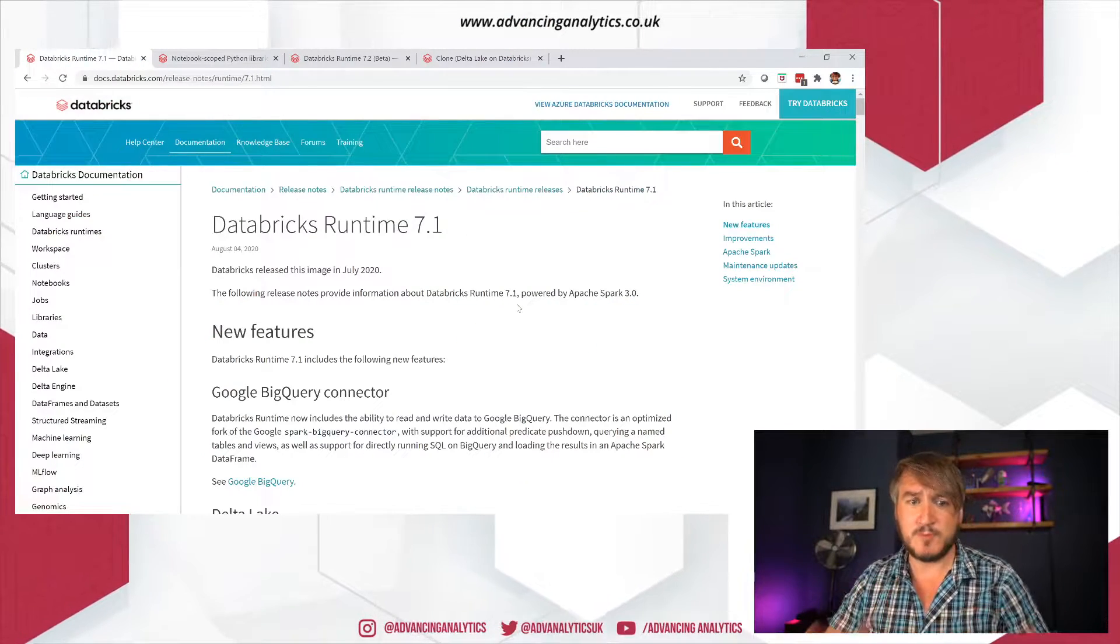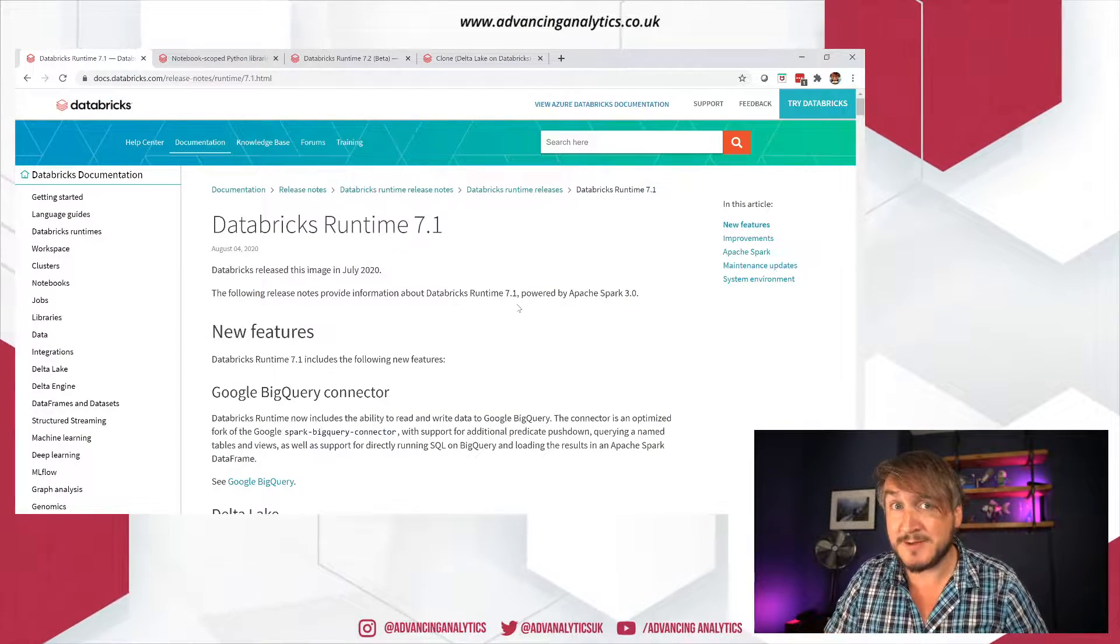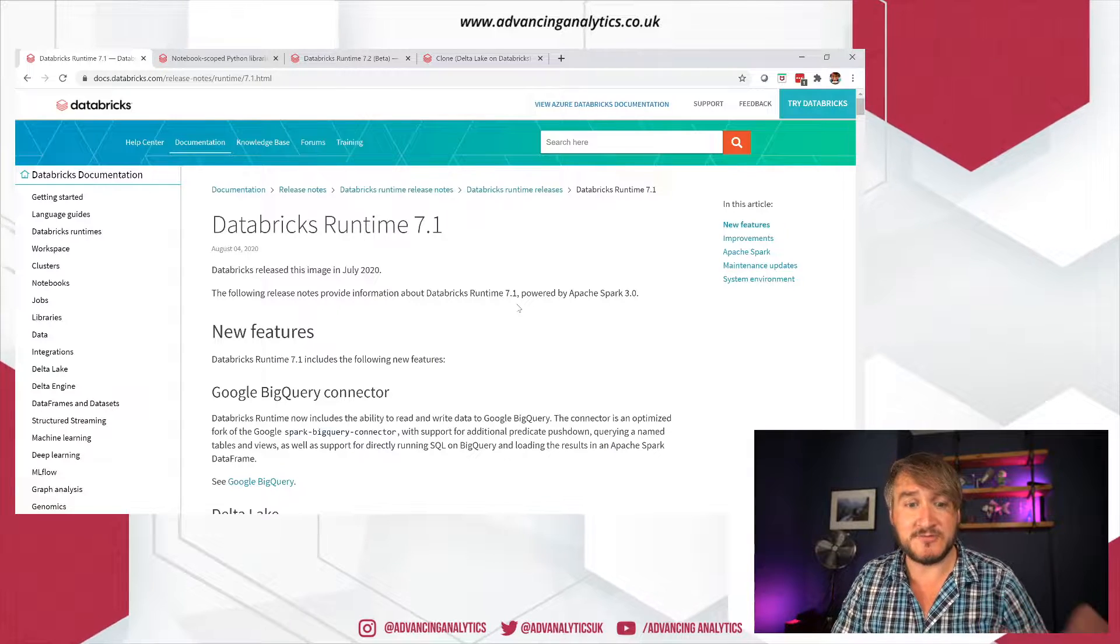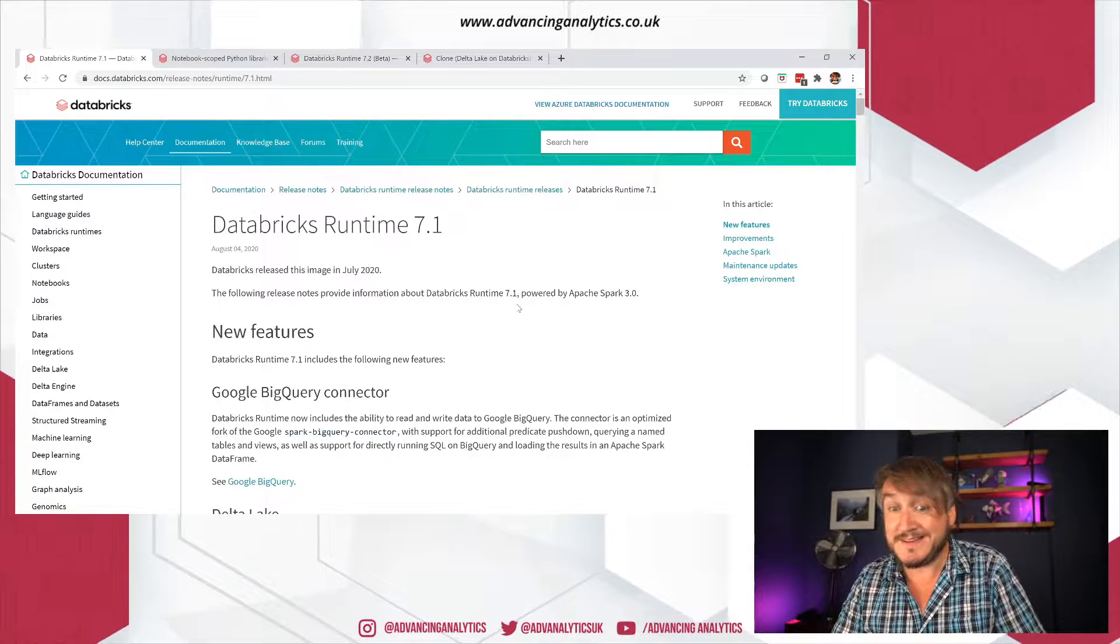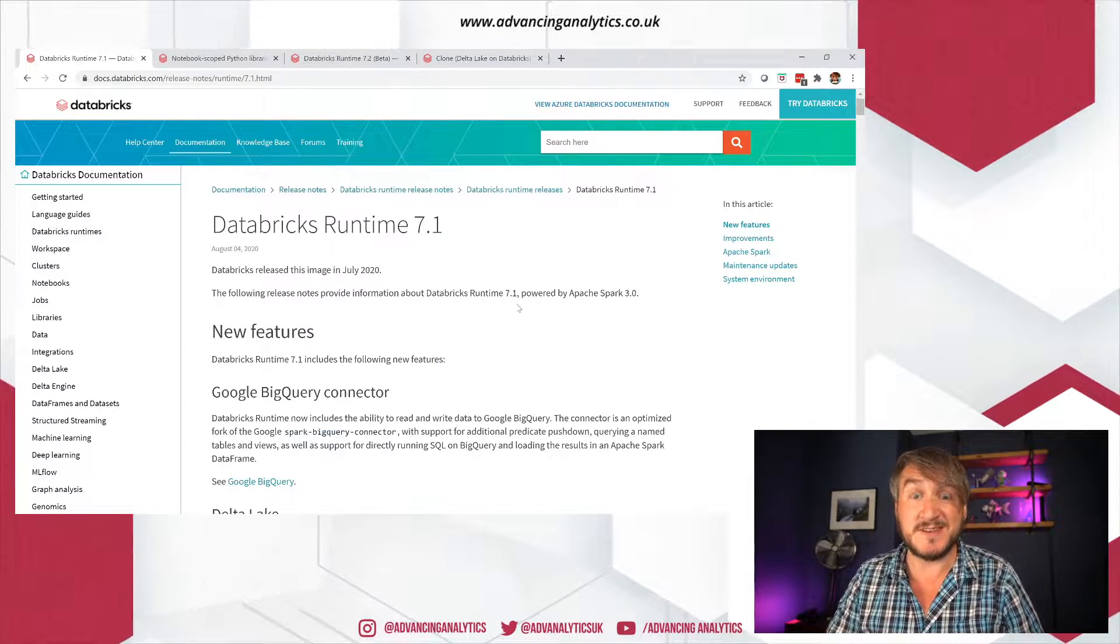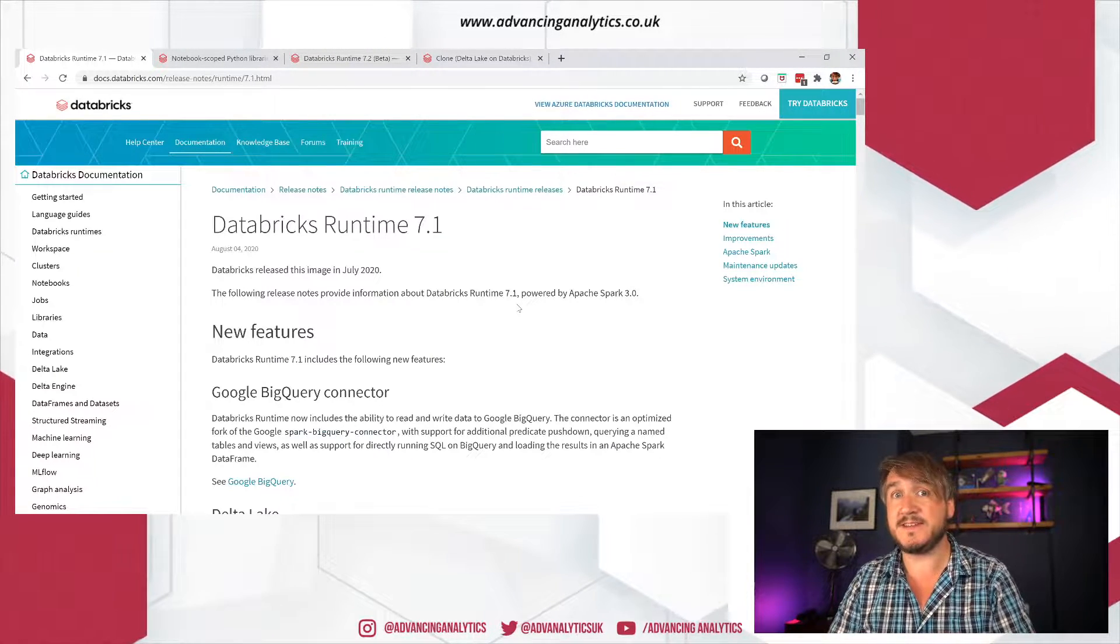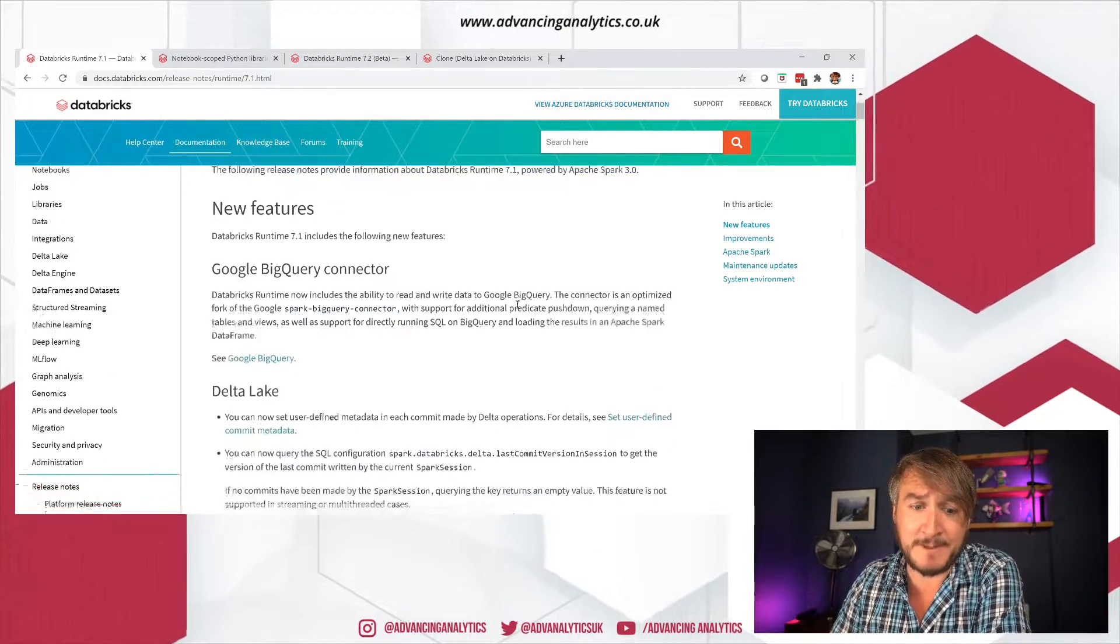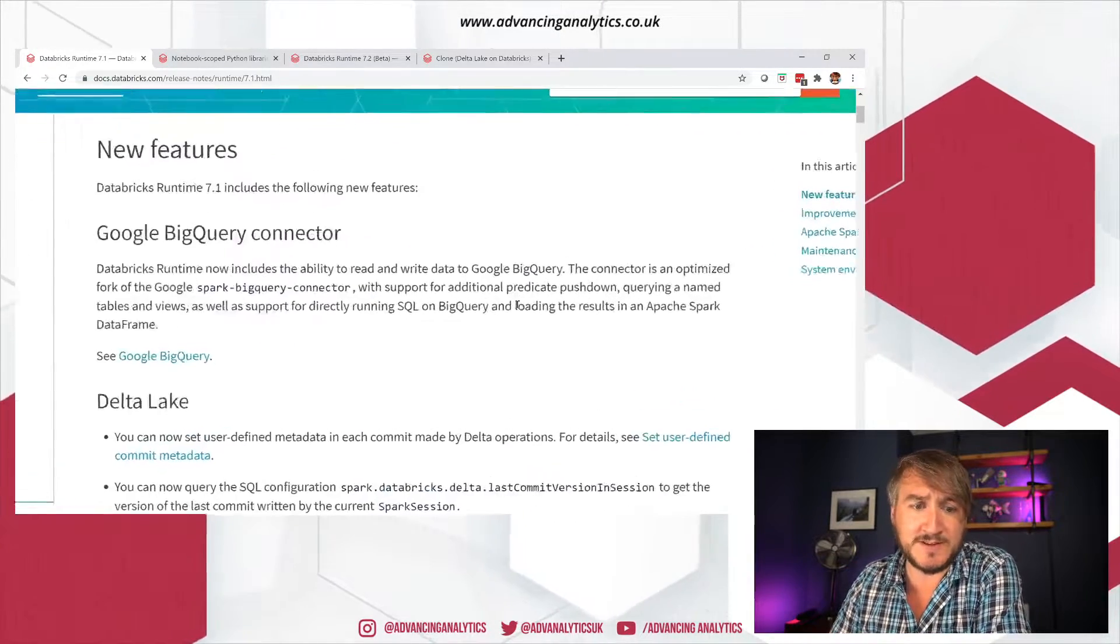Okay. So what we're looking at, Databricks 7.1. So it's released. This is now a live runtime. This is now the current GA runtime looking at. What have we got?